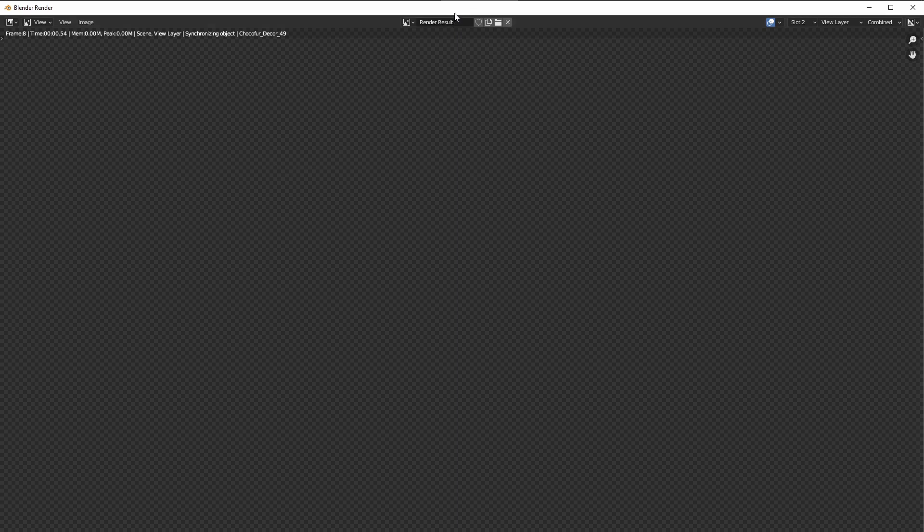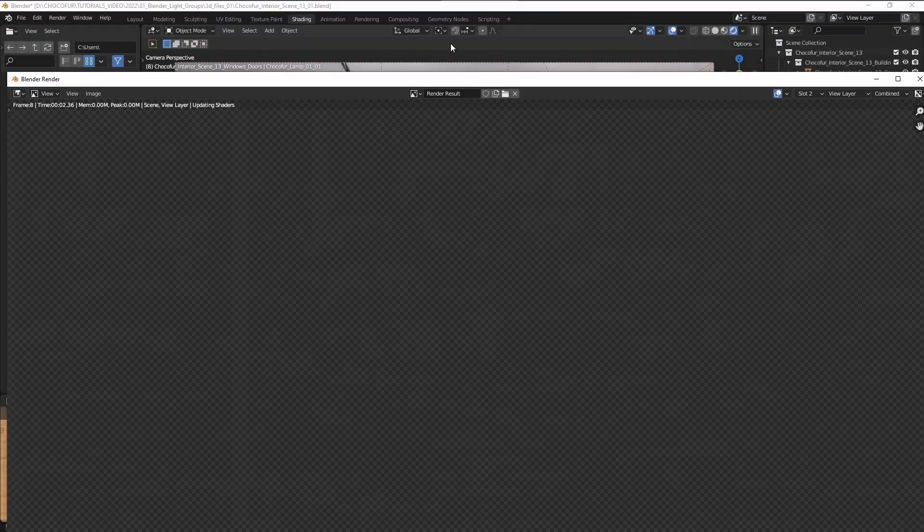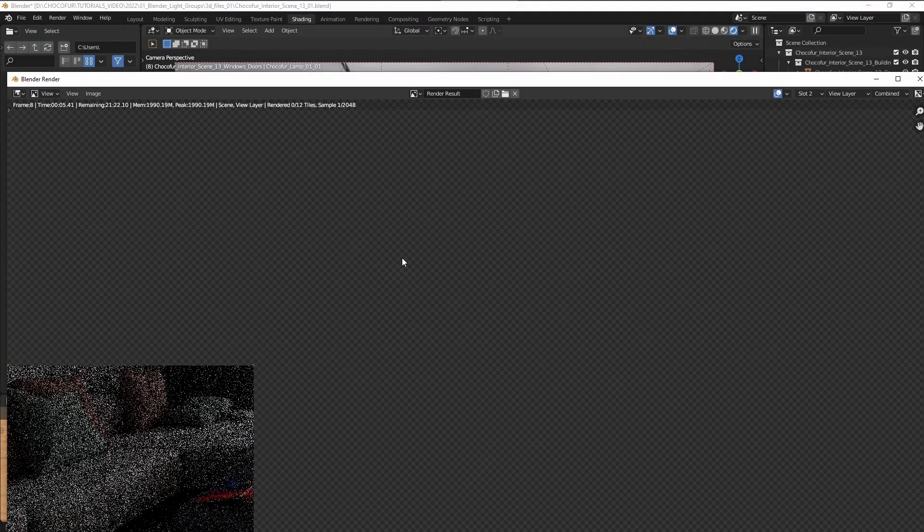But now with everything set up all we have to do is to render the image, and once it's done we will jump into the compositor and I'm going to show you how to combine everything together.